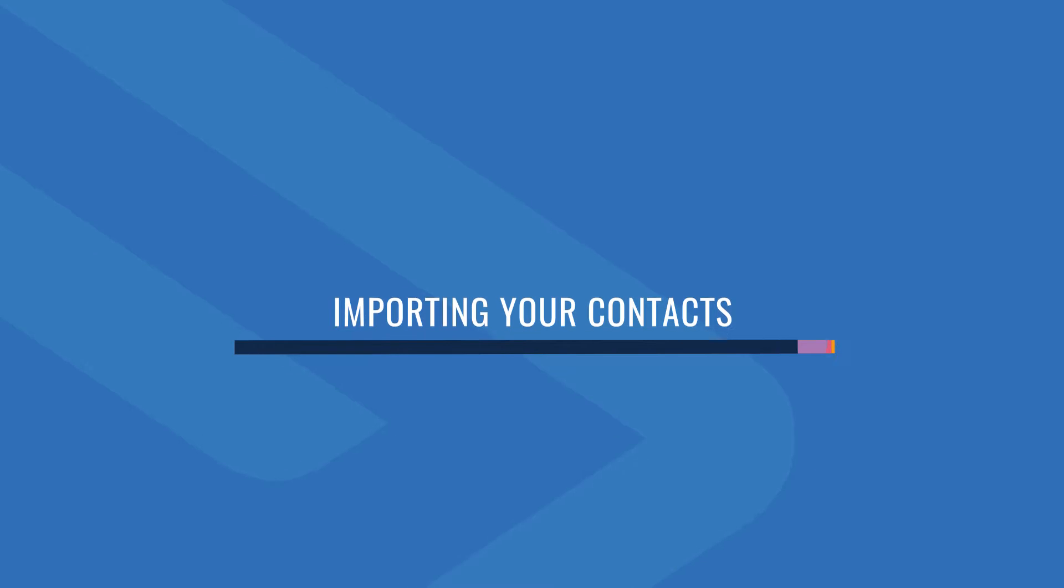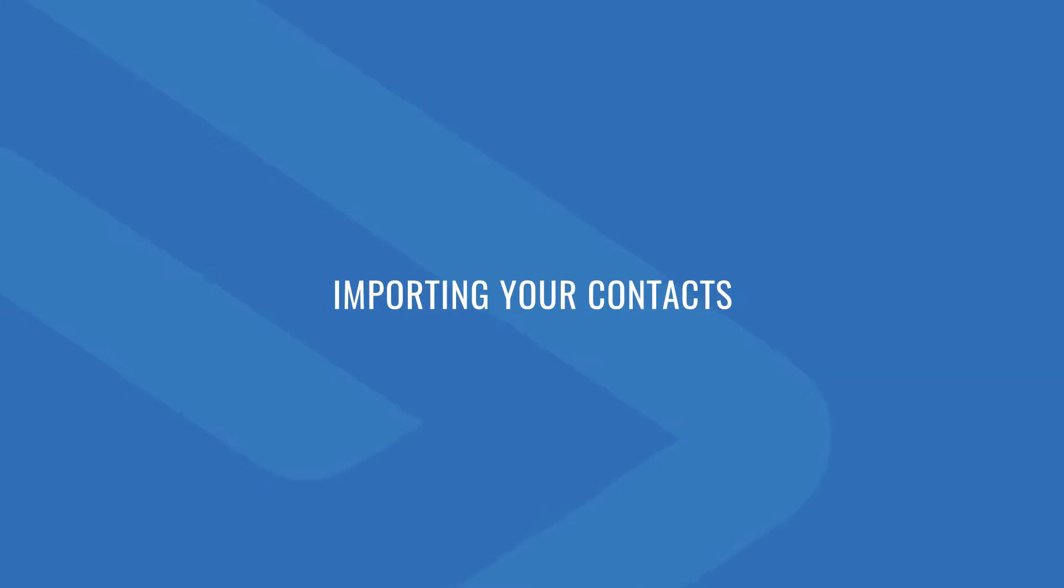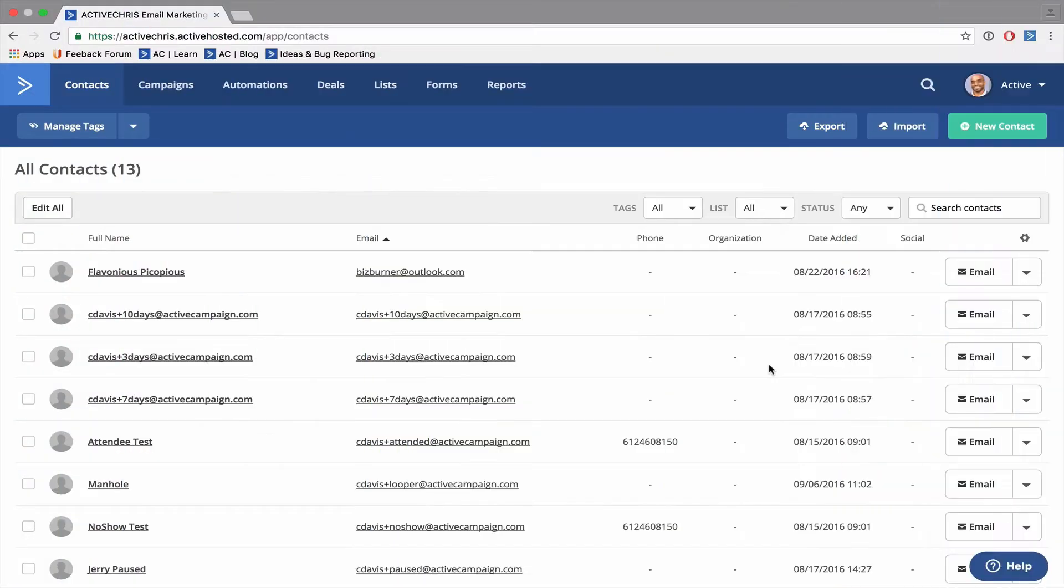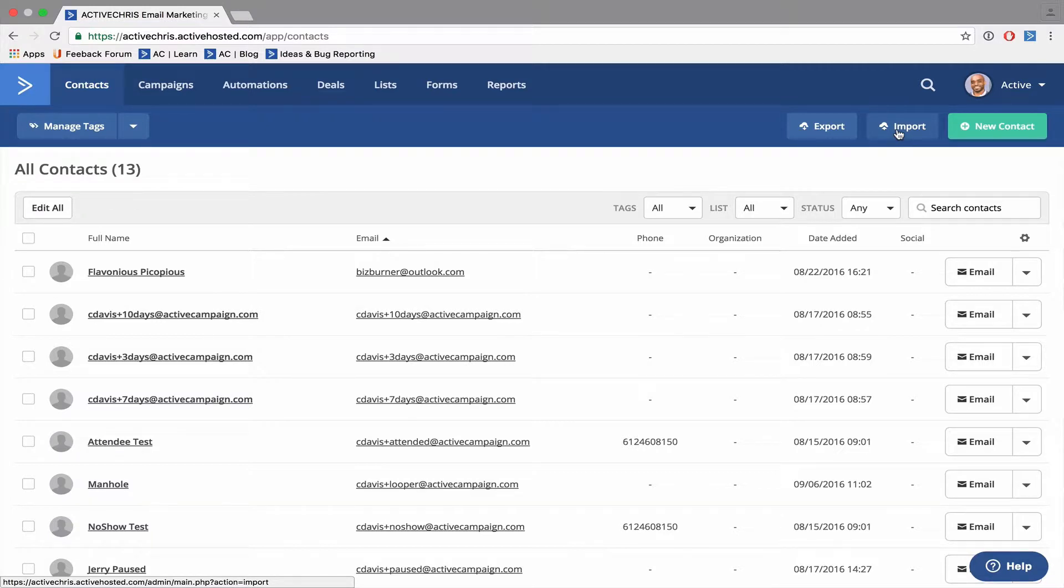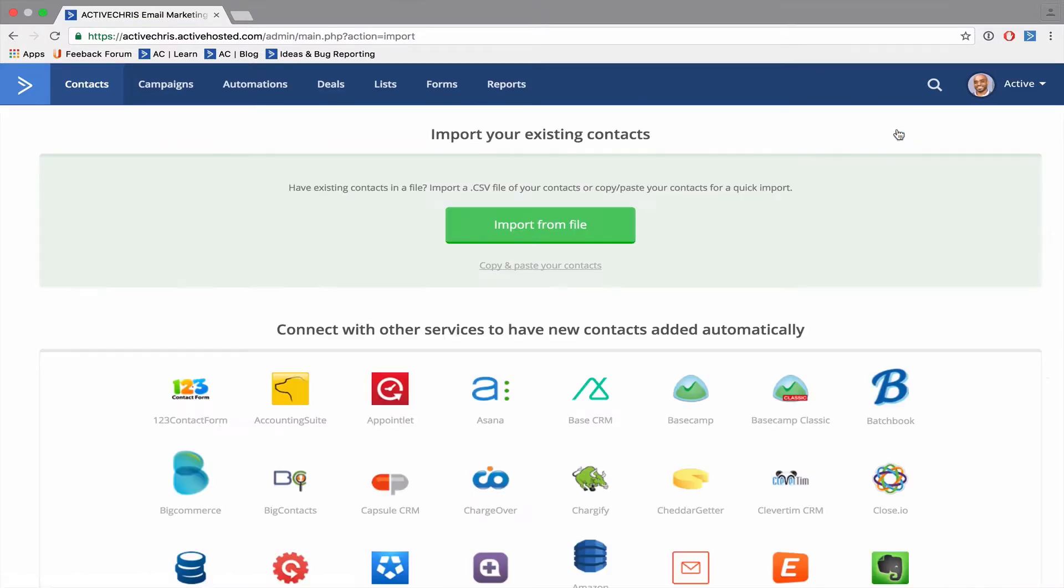In this video, you'll learn how to import your contacts into ActiveCampaign. To import multiple contacts, you'll want to select the import button next to the new contact button. When you do so, you'll be presented with a screen that